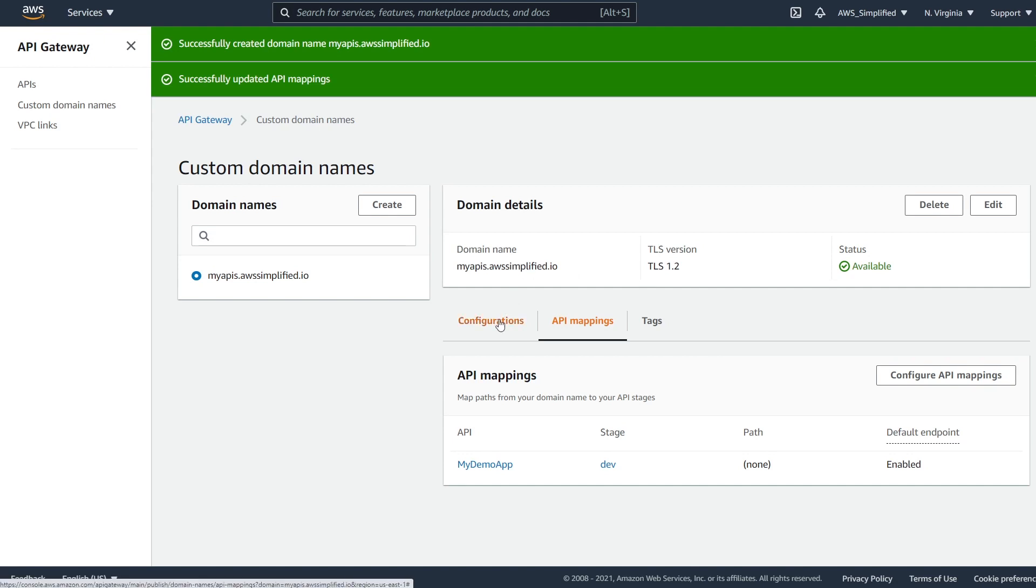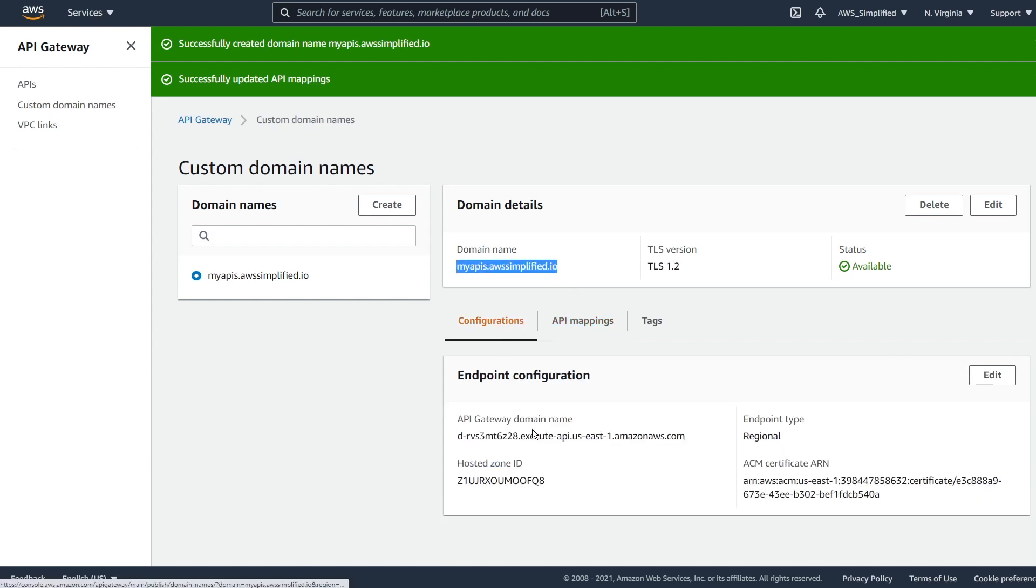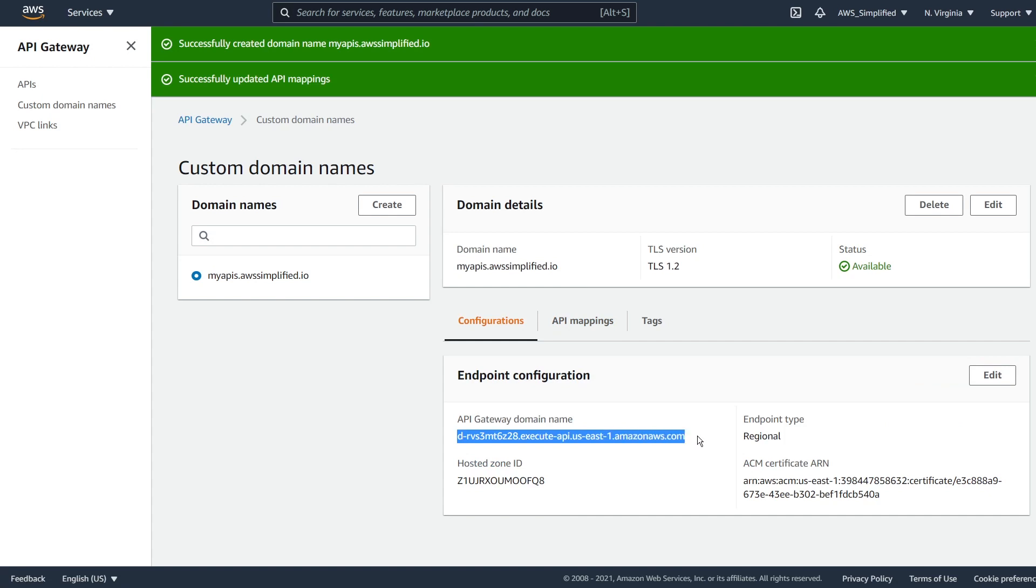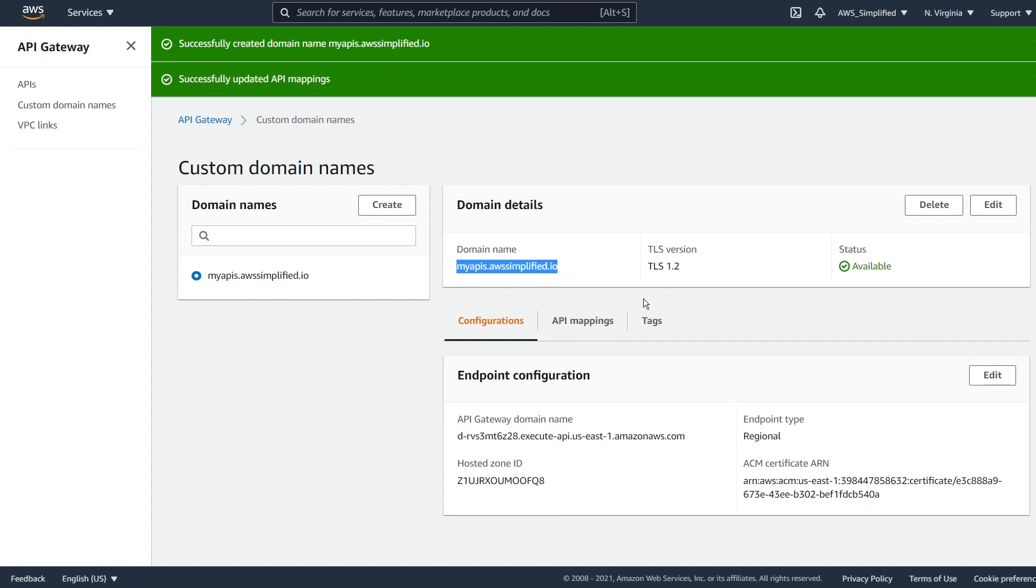so what we need to do now is go add one last record in our DNS to point our domain to this guy. And that's going to essentially give us the functionality so that when we go to this URL with slash customers, we're going to hit our Lambda function. So let's go to our row 53 tab really quick and I'll show you how to do that.